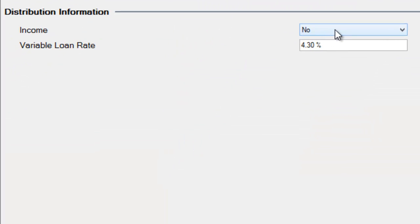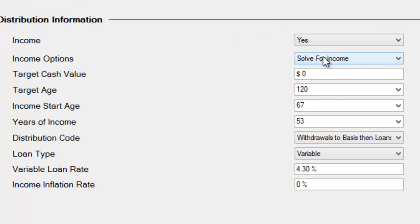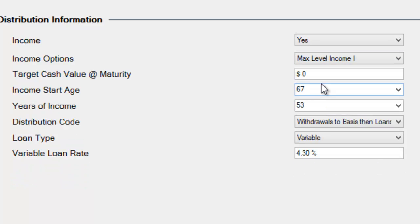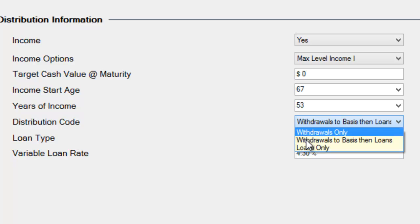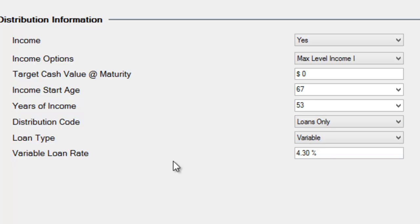Now go down to the distribution information. Under income, switch it from No to Yes, and solve for max level income 1. It automatically places age 67 as the start, because that's the age at which the person stopped contributing. The number of years indicates how long they'll receive income — we can illustrate up to age 120 or 119. For the distribution code, it's very important to set it to loans only.